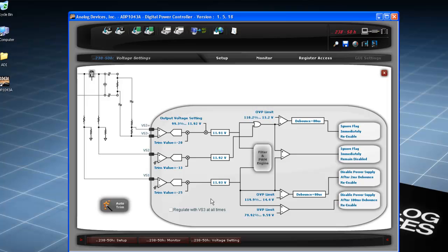These registers can be configured during production through the GUI and do not require any parts to be desoldered in order to get, for example, a more accurate quantity. Trimming registers use a combination of gain trim and offset trim to accurately set the required quantity, such as the output voltage in this case.